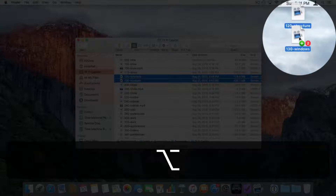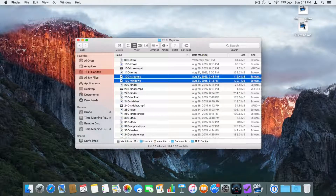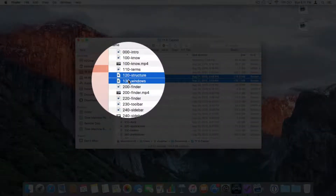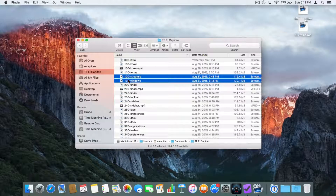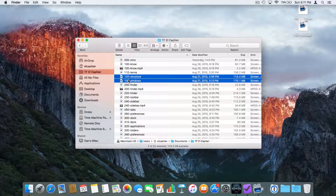If I let go of the Option key, the green plus disappears and it will move them. Hold down the Option key and it will copy them. So let's copy them — and now they are copied, which means they are still in my original folder. To summarize: to move files from folder to folder, just drag them; to copy them, hold down the Option key.